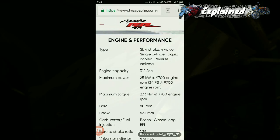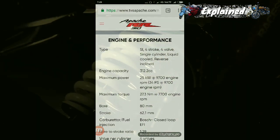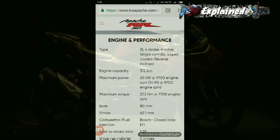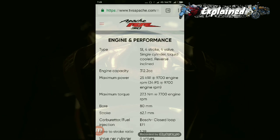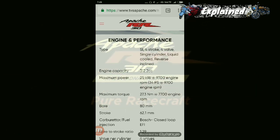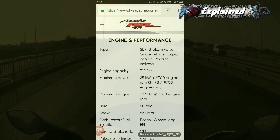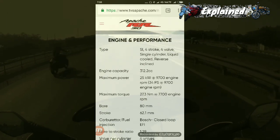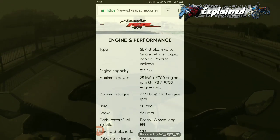Coming back to the official TVS Apache page: the engine capacity is 312.2 cc — the displacement as the piston moves from TDC to BDC. Maximum power is 25 kW at 9700 rpm. The manufacturer lists units in PS (the German unit equal to 735.5 W); dividing 25 kW by 745.7 W gives 33.535 BHP. Maximum torque is 27.3 Nm at 7700 rpm. Bore is 80 mm, stroke is 62.1 mm — making it an over-square engine. Fuel injection is Bosch closed-loop EFI.